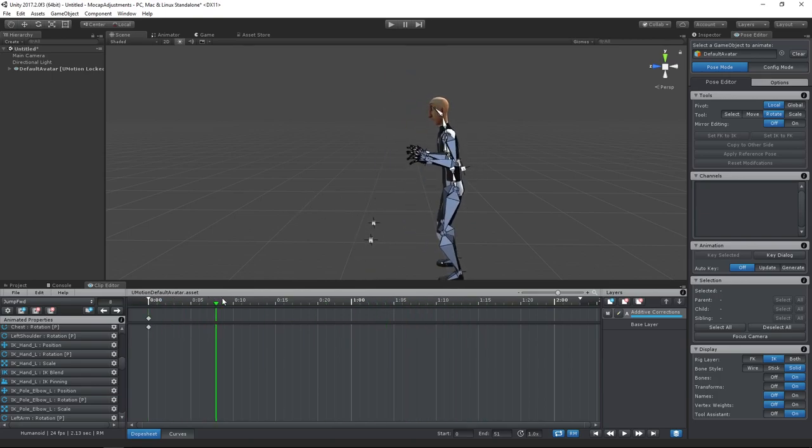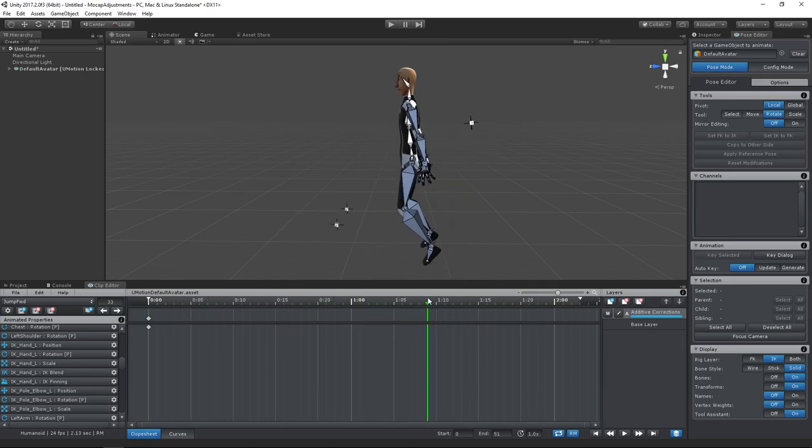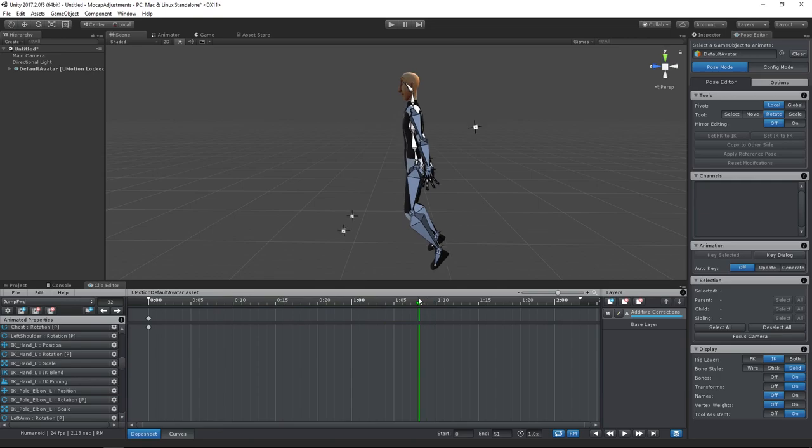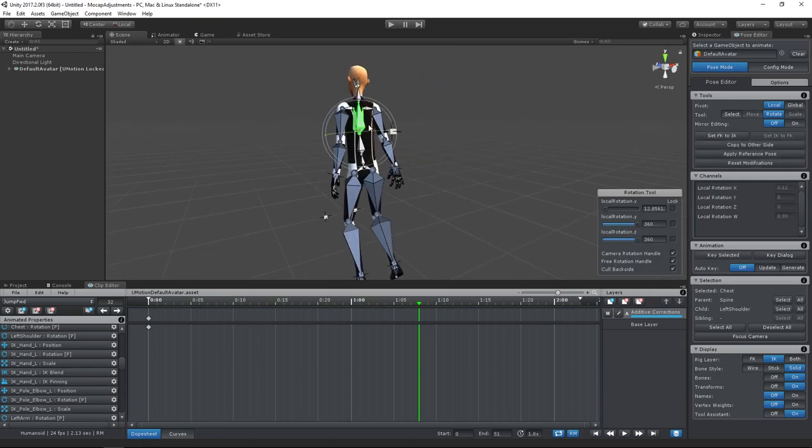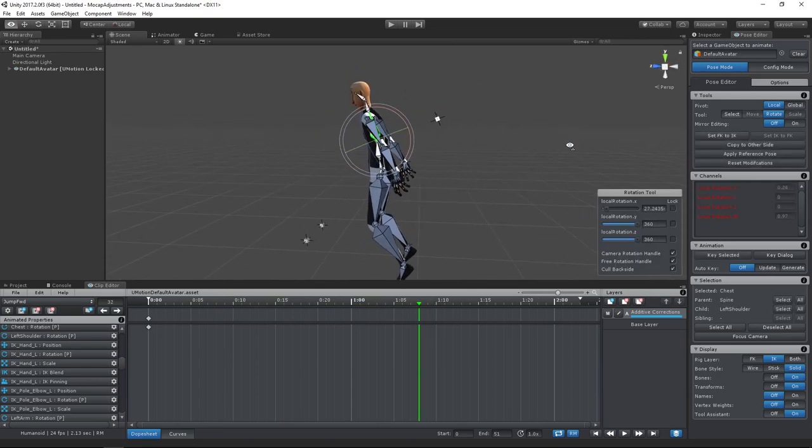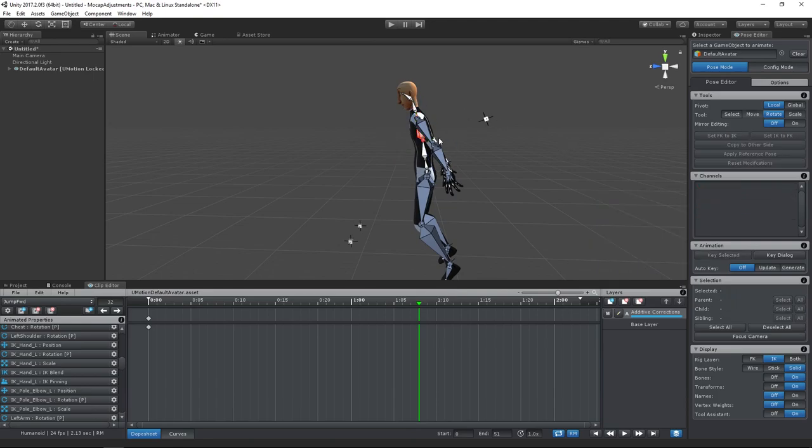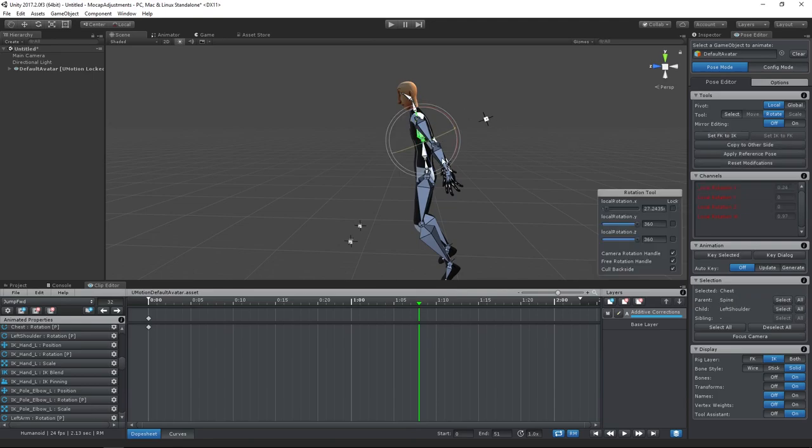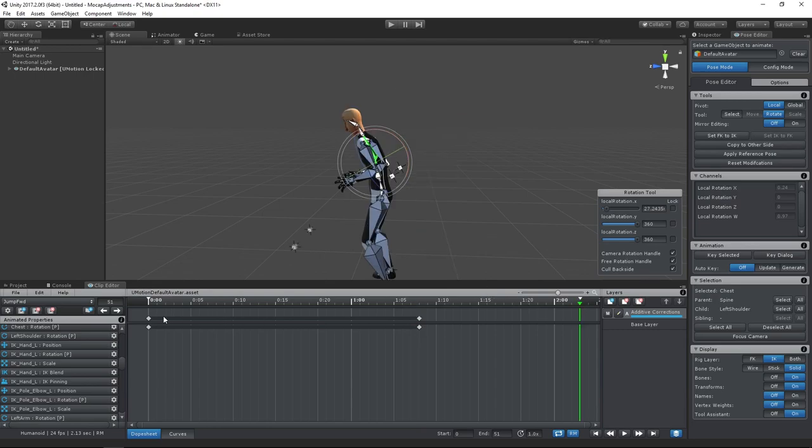I think the new pose looks quite nice until we pass this frame, so let's add some additional adjustments here. In order for the animation to loop correctly, I will copy the keys from the first frame to the last frame.